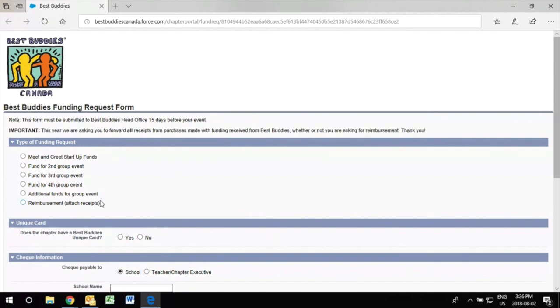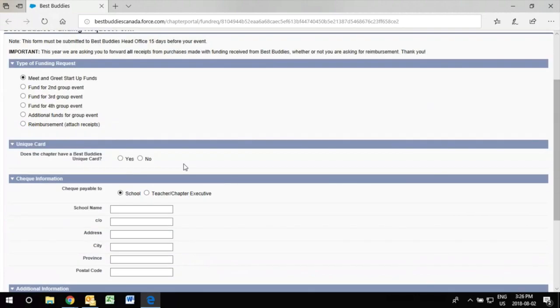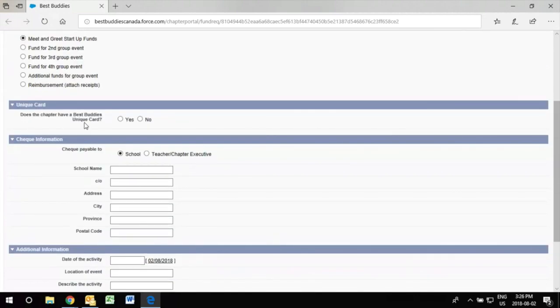So once you've clicked on the type of funding you're applying for, in this scenario we will do the Meet and Greet Startup Fund.